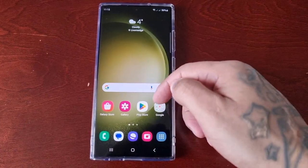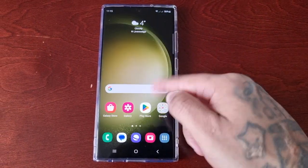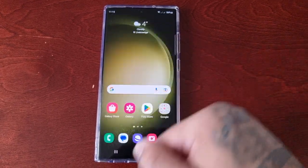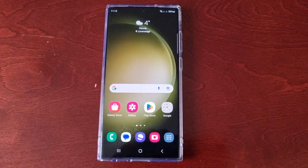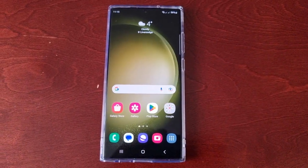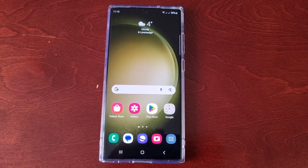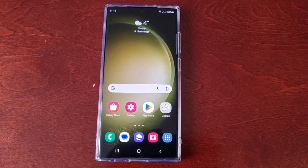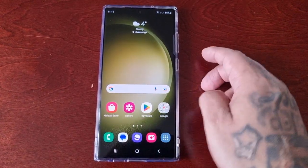Hey, it's your boy the Android Doctor back again with another video. I'm here with the S23 Ultra and I'll be showing you how to choose which apps can show content notifications on the lock screen.